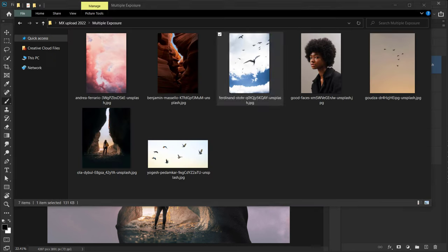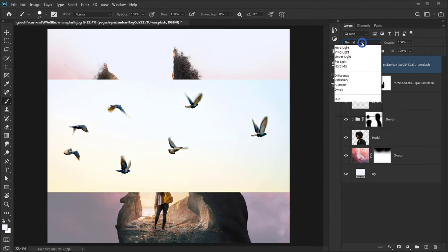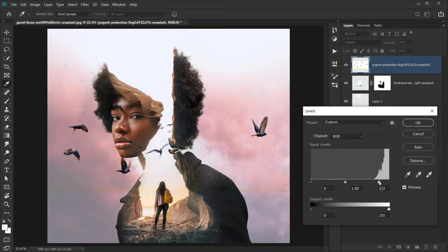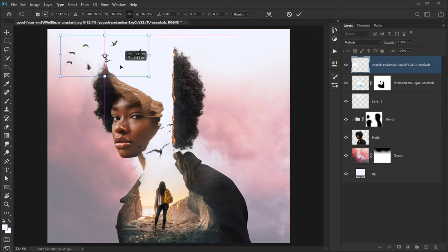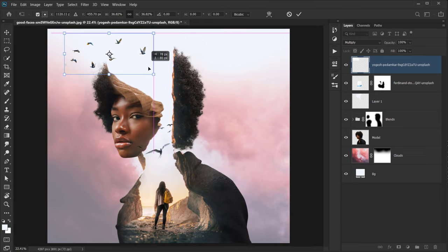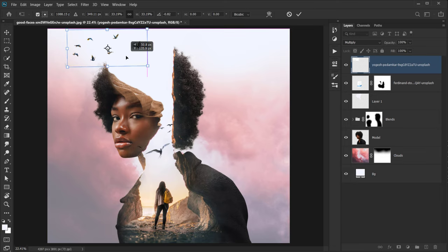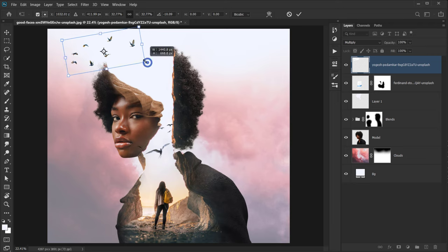Open the second bird image, change the blending mode to Multiply, press Ctrl/Command+L to open Level adjustment, and adjust the highlights and shadows — maybe the midtones too — until the edges disappear. Press Ctrl/Command+T and position these birds in here, maybe a little bit smaller.